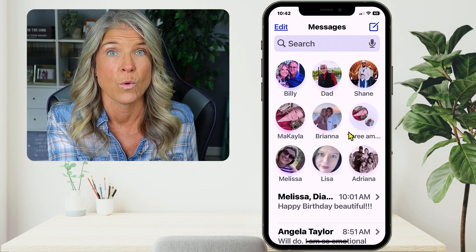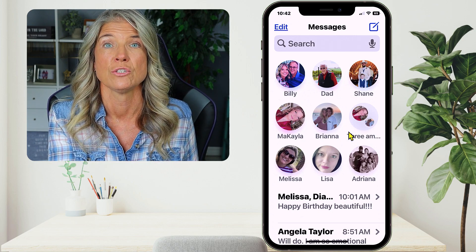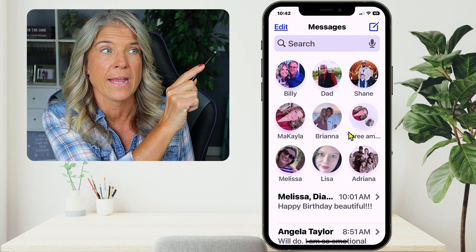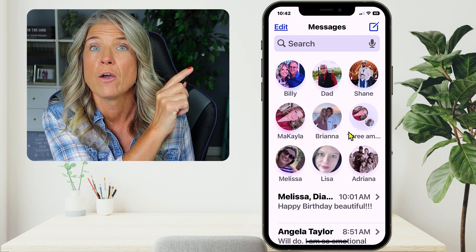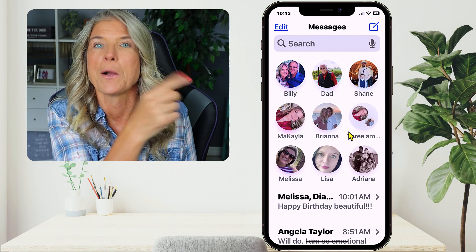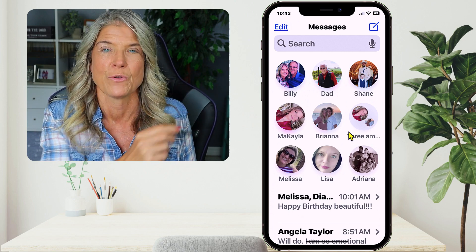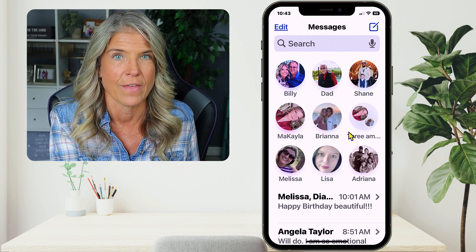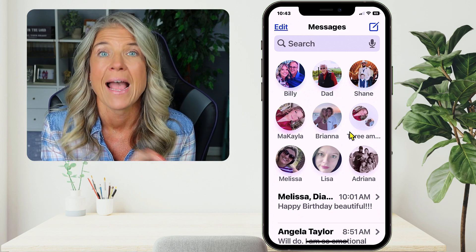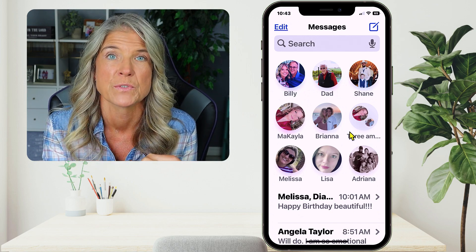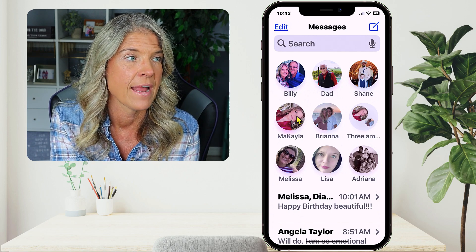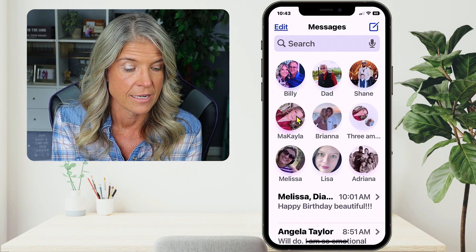You can pin them right here to the top of your messages. If that's something that you want to learn how to do, I will go ahead and put a link up in the top right of this video. You can click on that after you watch this video. But for right now, what I'm going to do is tap on the contact of the person that I want to send an image to, and right now that's going to be my daughter, Michaela.